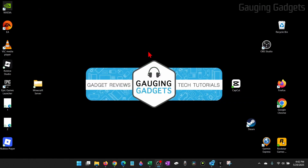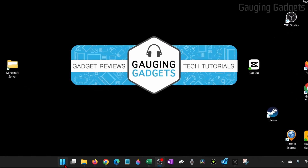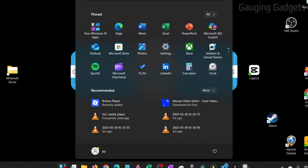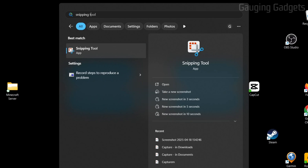The first method is very simple. Go down to the taskbar, select the Windows Start button, and then just type Snipping Tool. Go ahead and open up the Snipping Tool.